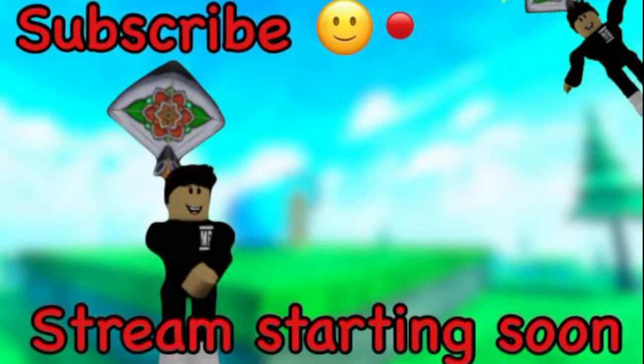All right, so it might be working now. So I have to see. Oh yeah, it is. So, hello everyone, welcome to the stream.